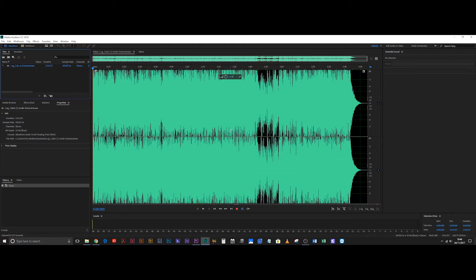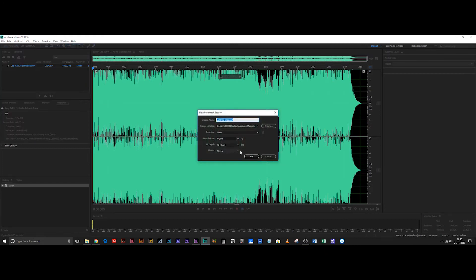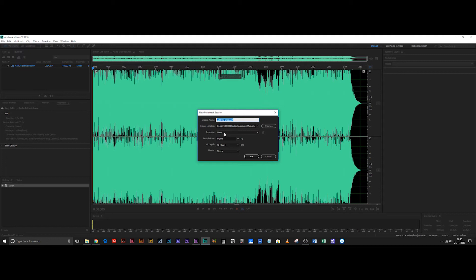Straight away you can do ctrl n or command n or come up to file new multitrack session and that's going to create a new multitrack session. Now if you look at the sample rate of the track that you're planning to remix, this one is at a CD sample rate so 44,100. So that's perfect, that's the sample rate that this new multitrack session is going to use.